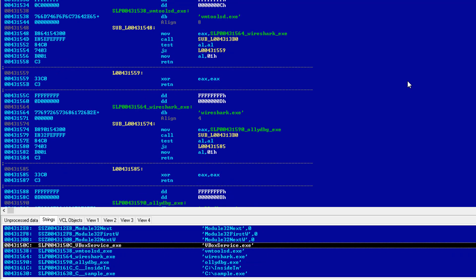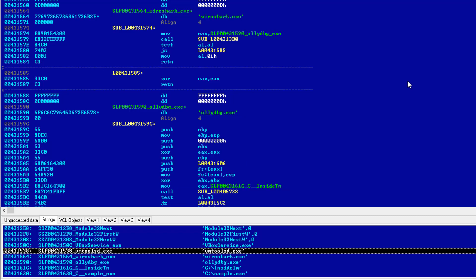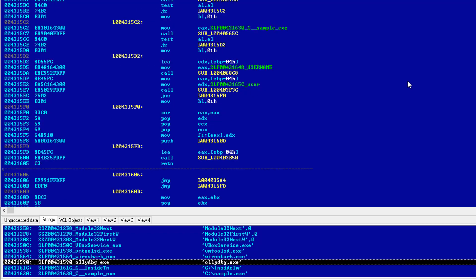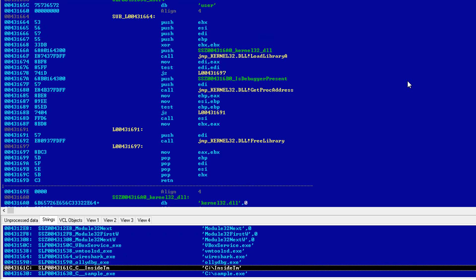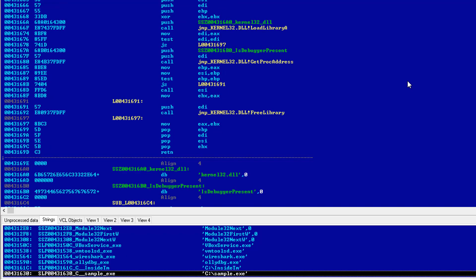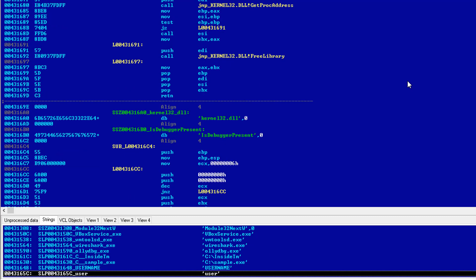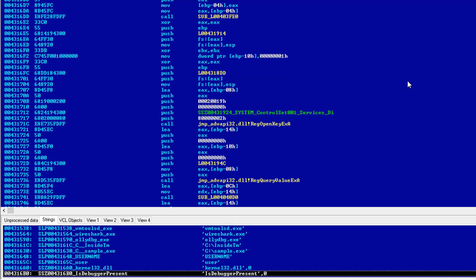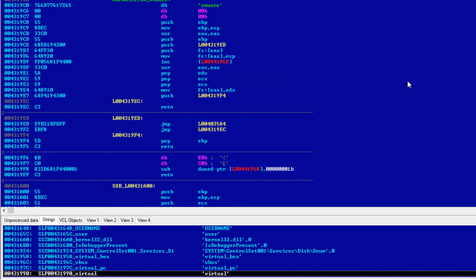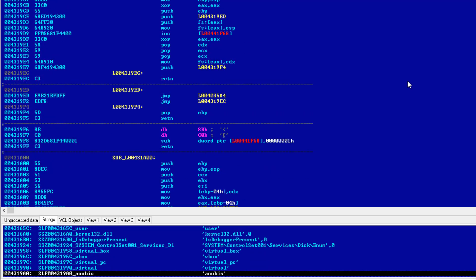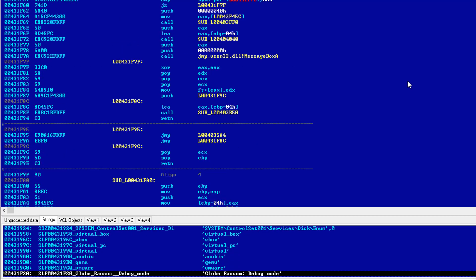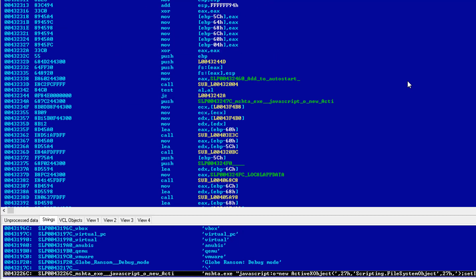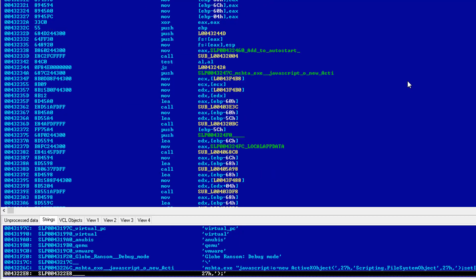And if we keep going, it has a lot of key strings of typical software that you would find in a malware analysis machine like VirtualBox service, VMTools, Wireshark, OllyDbg, sample.exe, in case that's how somebody names their malware samples. So in that case, it is going to terminate. So all these keywords are being thrown out, VBox, Virtual PC, Virtual Anibus, VMware.